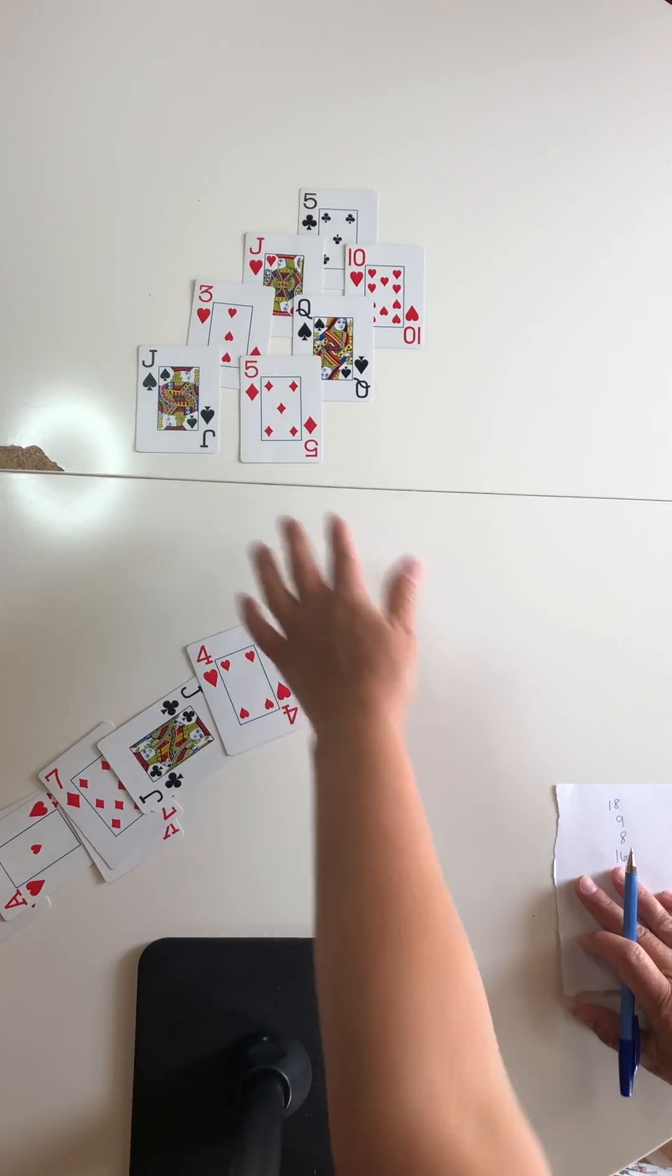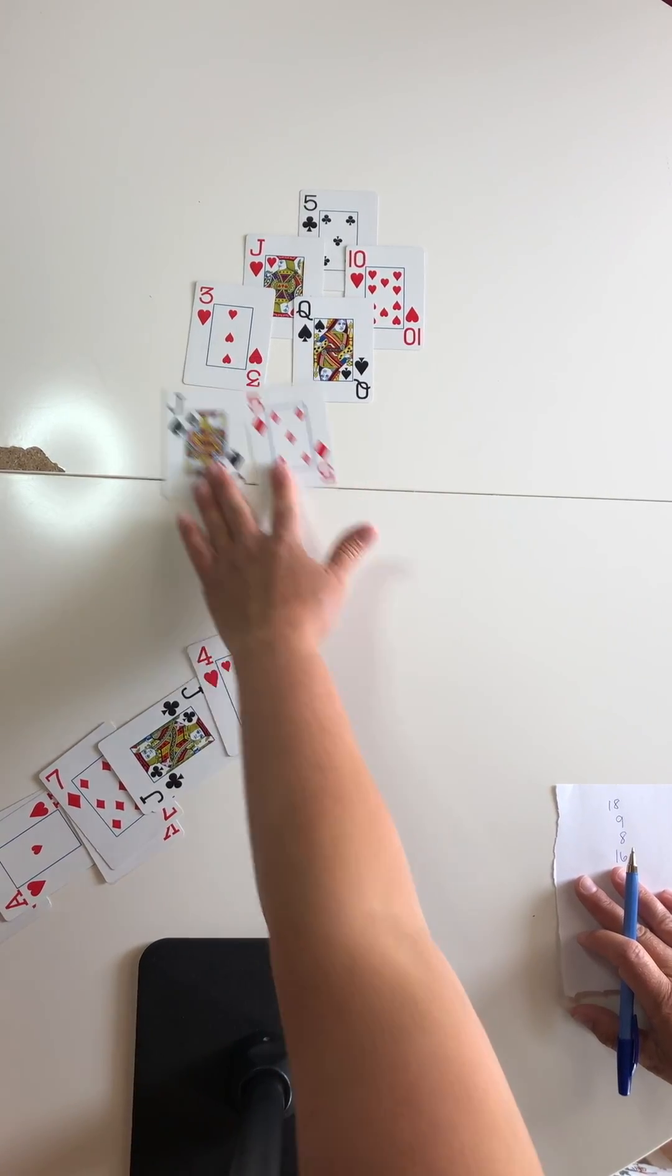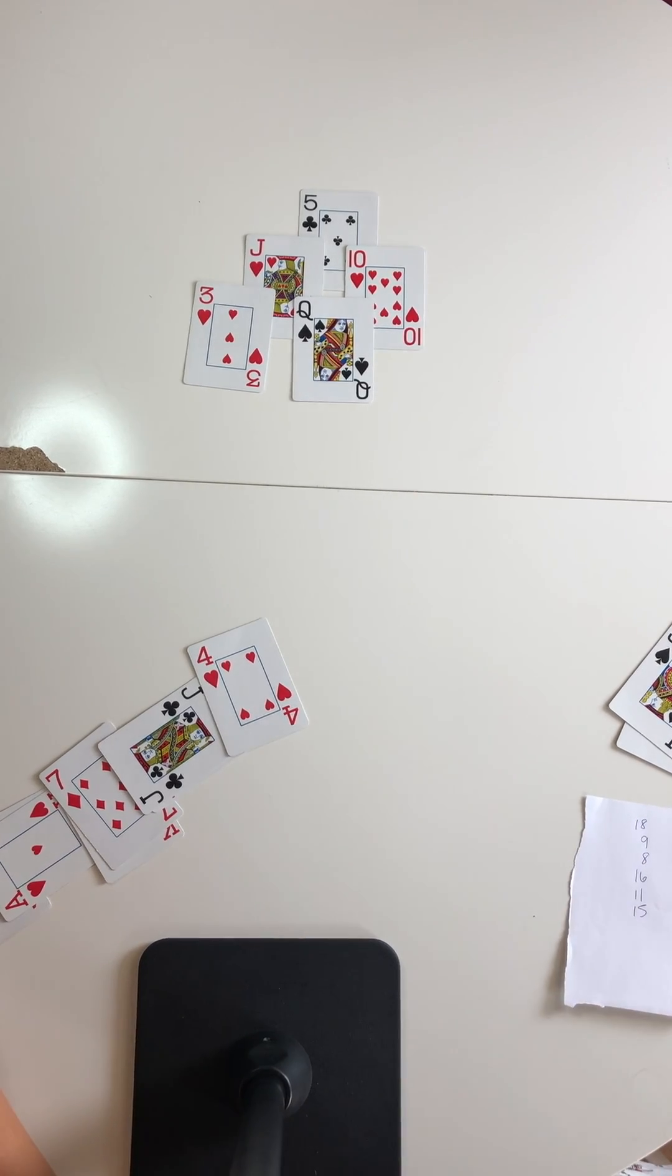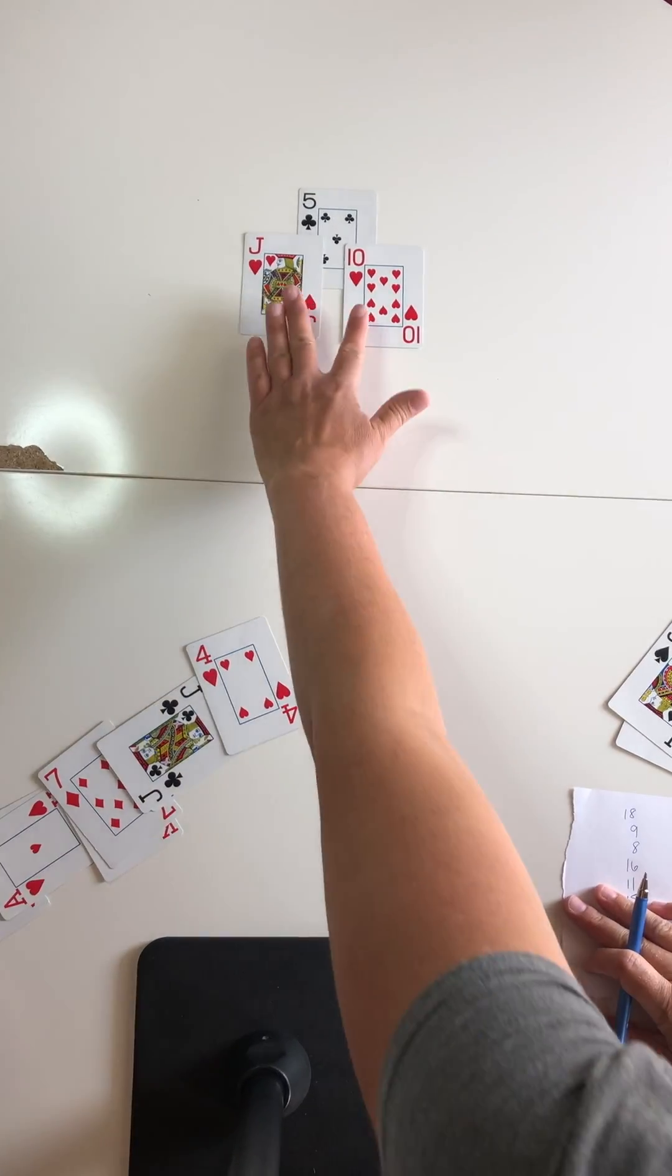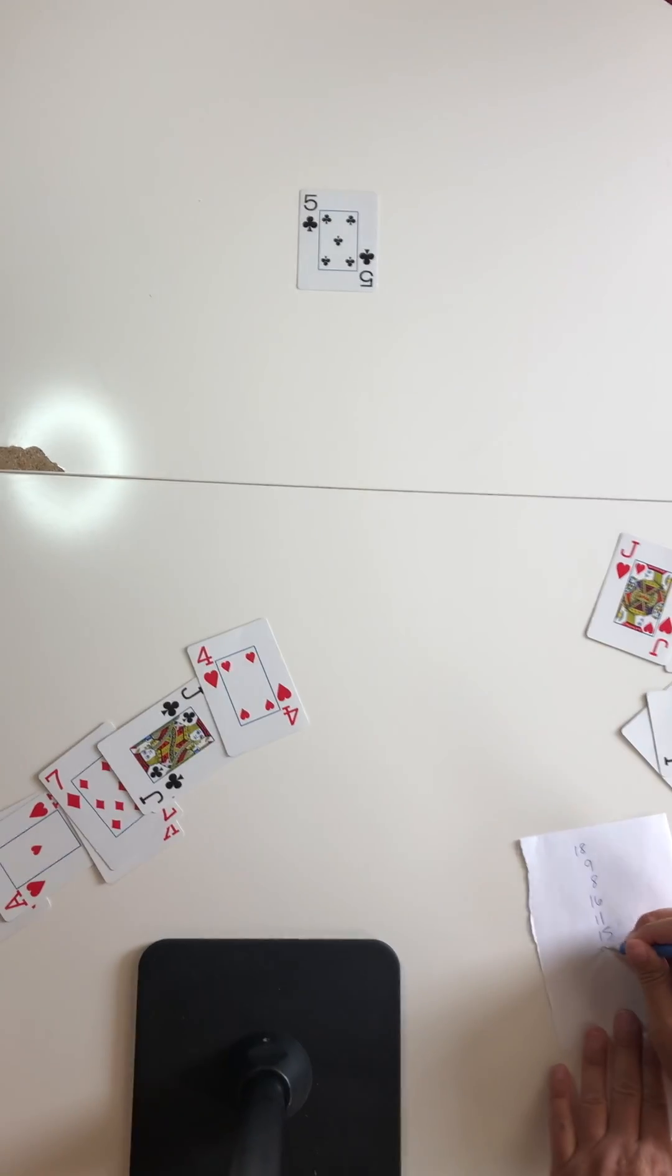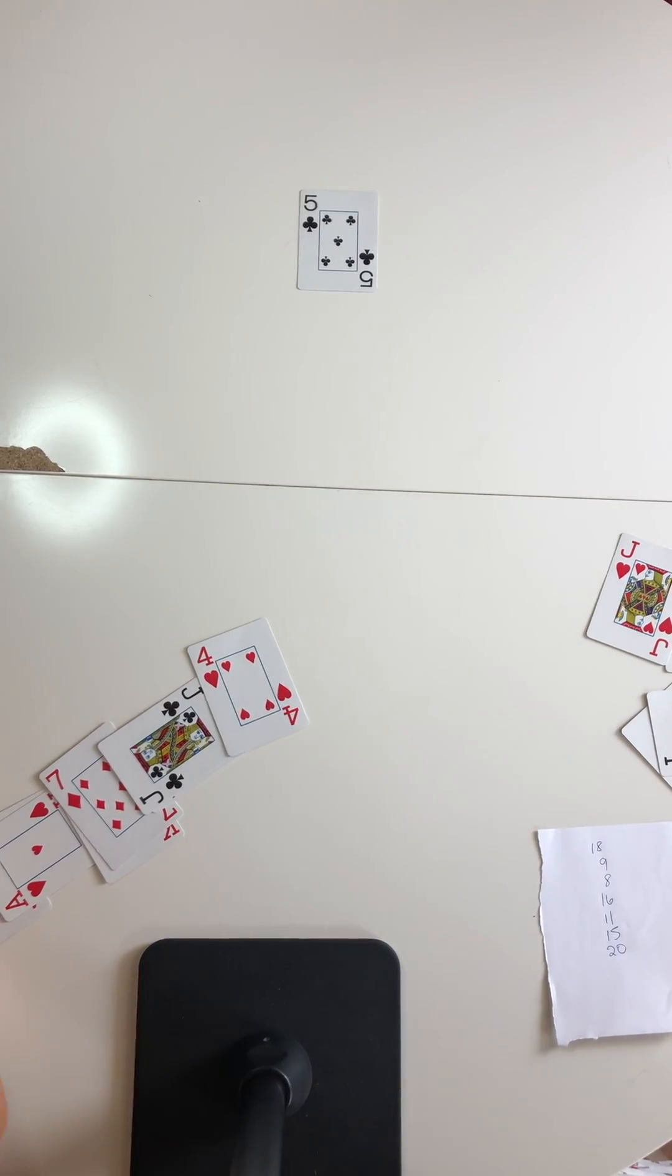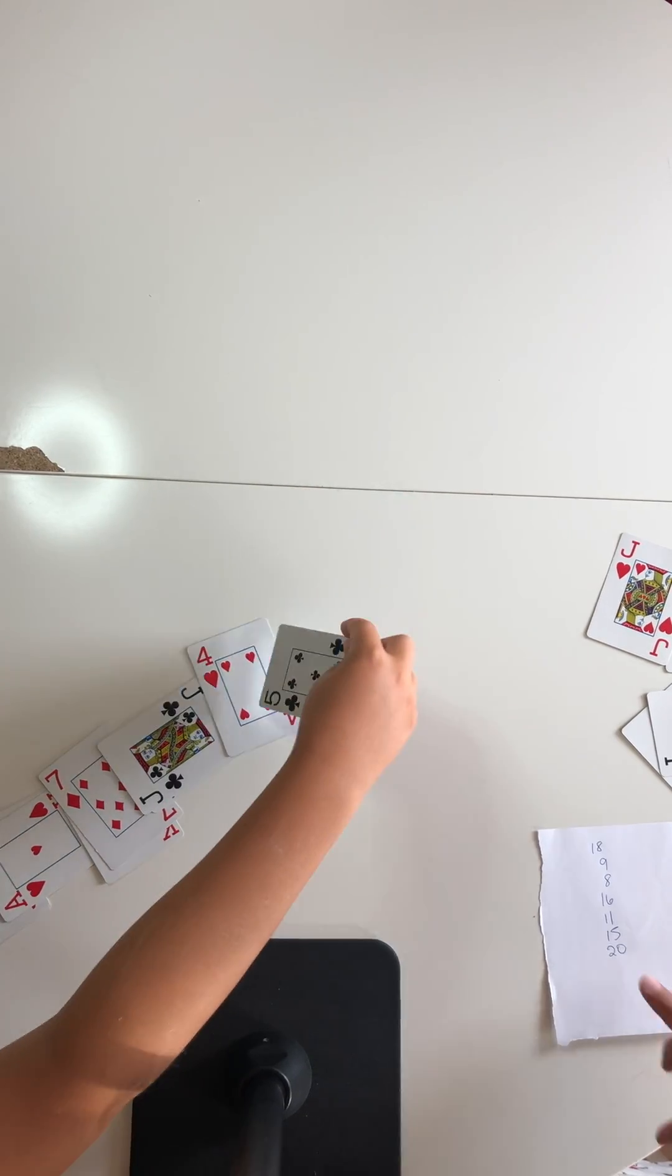Now I only have two options here. I'll take 10 plus 5 to make 15. I'll do 10 plus 3 to make 13. I'll do 10 plus 10 to make 20. And the last card is yours, 5 plus 0 to make 5. Perfect.